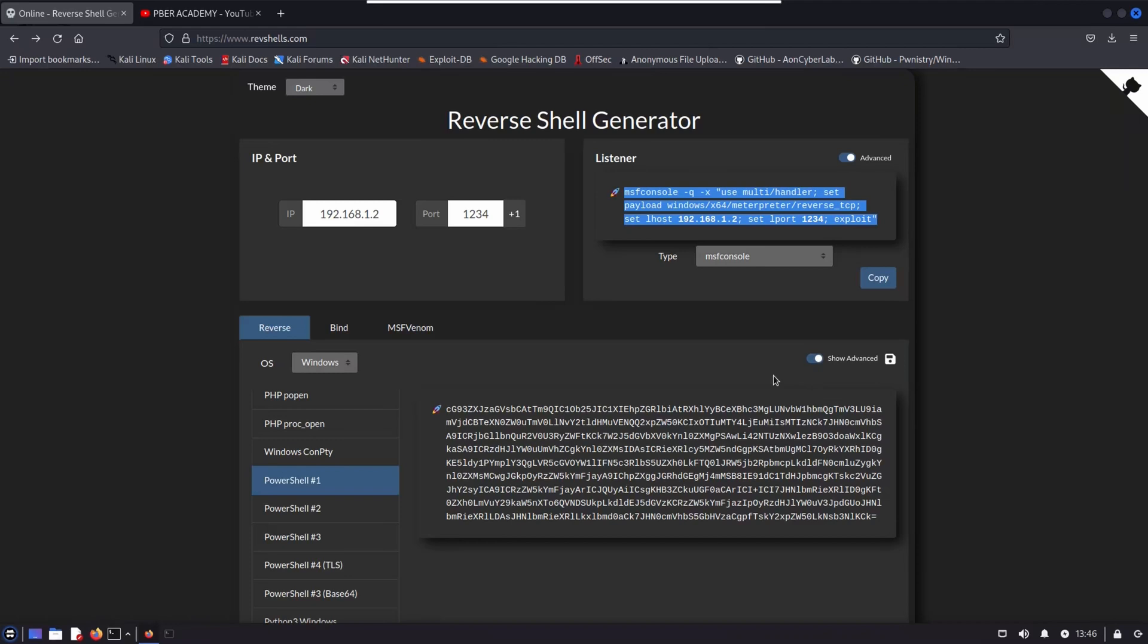So once it is done, the payload, now we have successfully created the payload. And once victim executed, you will get the reverse shell. So once the reverse shell is executed, you can play around accordingly. So you can use this tool, this is a website-based one. So you don't need to install anything, you just come visit this reverseshell.com. And you can play around it. It is a quite interesting tool.